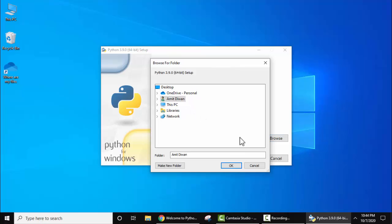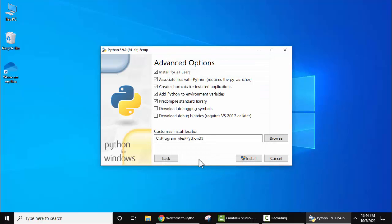Now here we will keep the same path. Click on Cancel. Here it is the same path. Now click on Install.